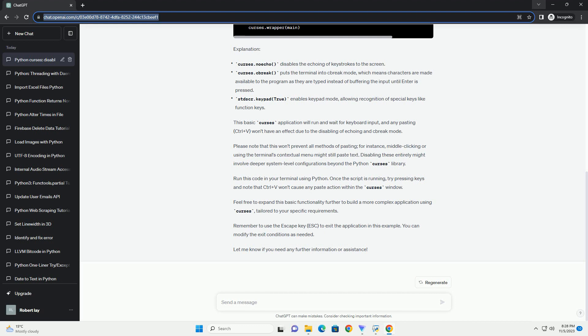Otherwise, it displays the typed characters on the screen.